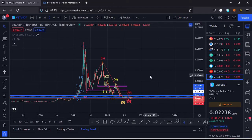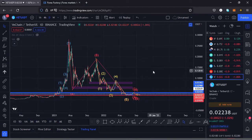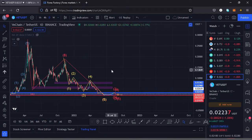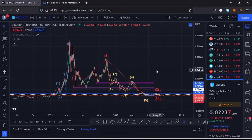Welcome back to Tashkid Effects for another price prediction update. In this video I'll be giving a price prediction update on VeChain, whose current price stands at the $0.02238 mark. Here on TradingView, the market is down by 1.02 percent.